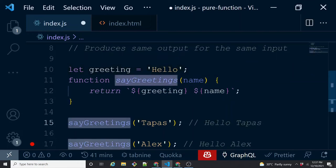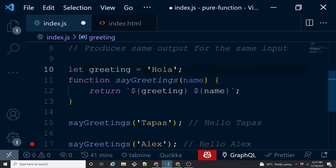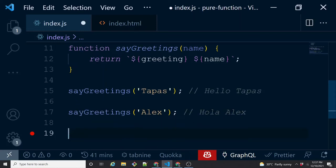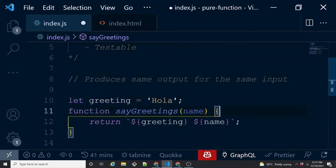Before, the 'hello' string was local to the function and nothing could change it from outside. Now it is an external state value outside the control of sayGreetings. There's no guarantee that for the same input it will always return the same output — because when the function is invoked, a network call or API response or cached value could have changed 'hello' to 'hola'. So you don't have a guarantee of same output for same input. This is not a pure function because there is an effect of an outer state variable — this is called a side effect.